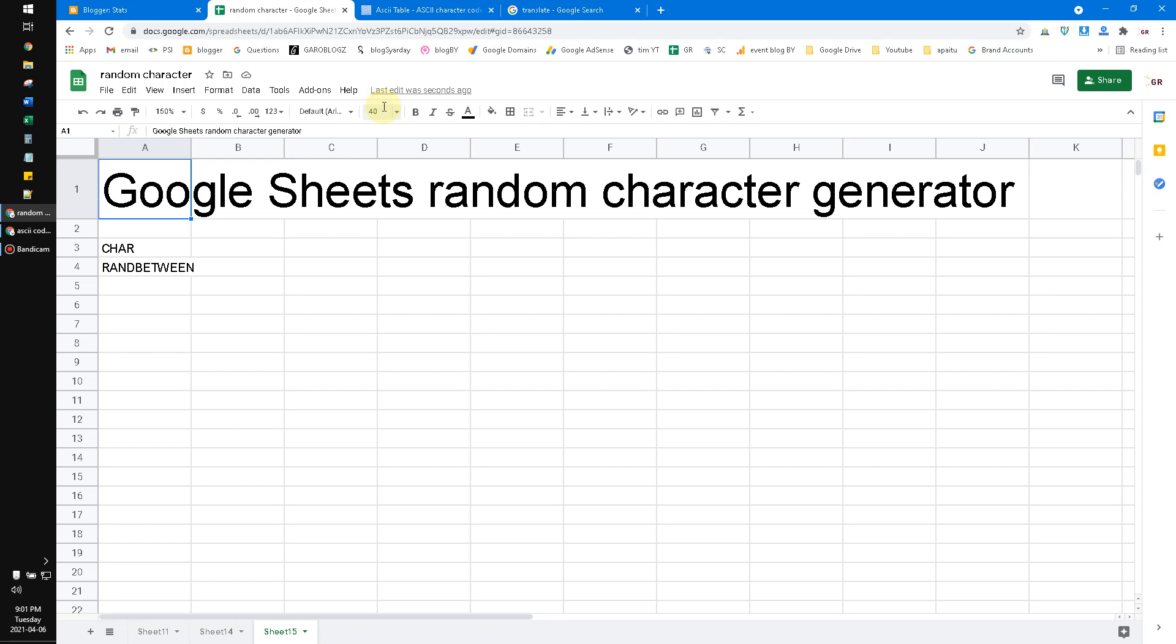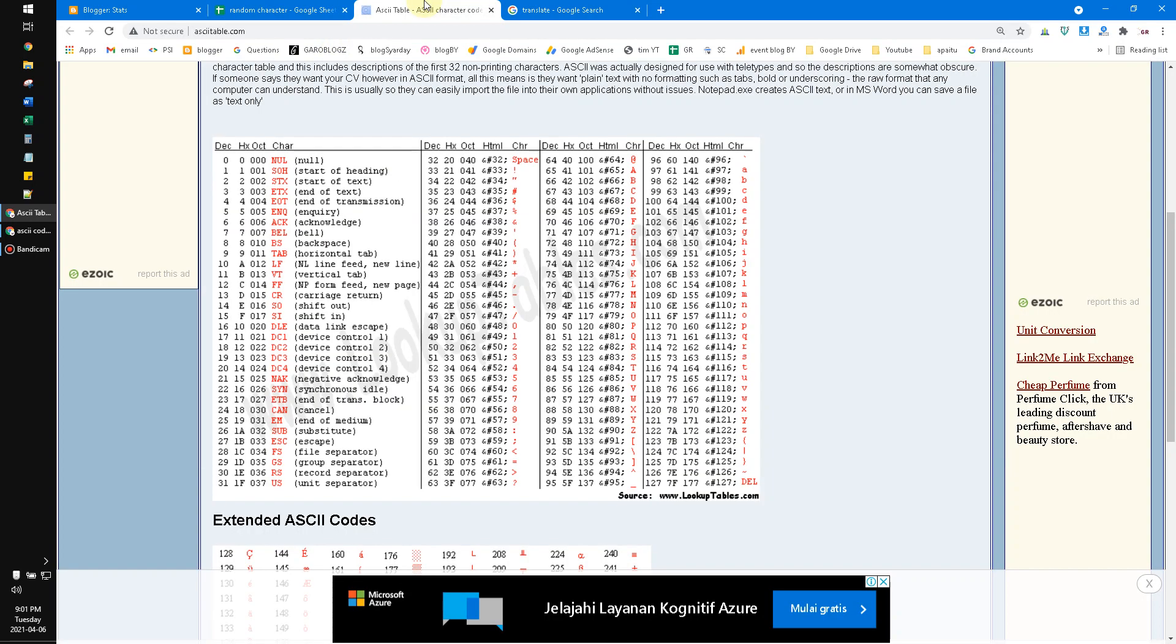You have to highlight the decimal number of the character. See, if I put for example equal to CHAR, and then I want to generate the plus symbol...